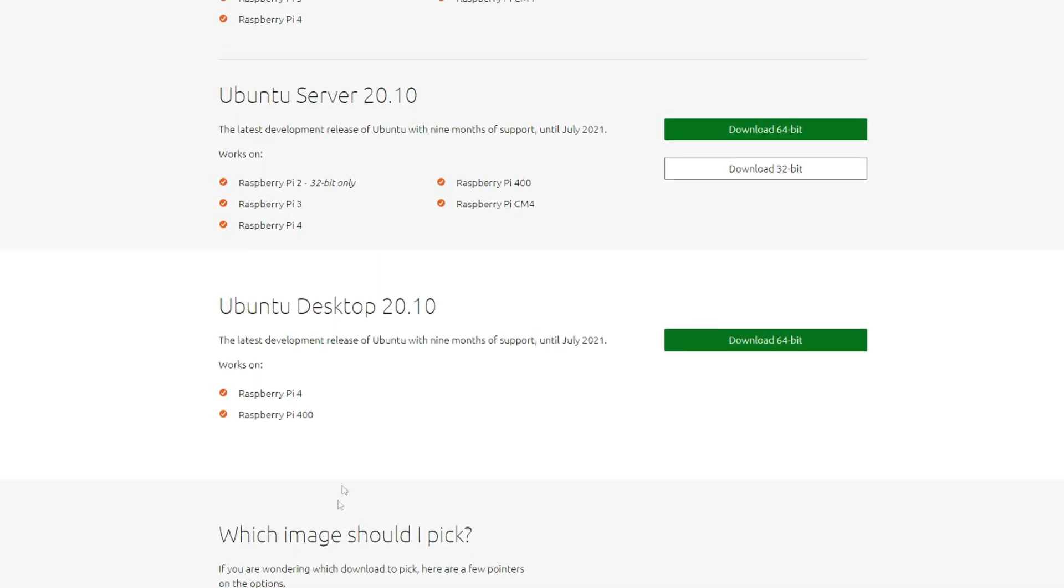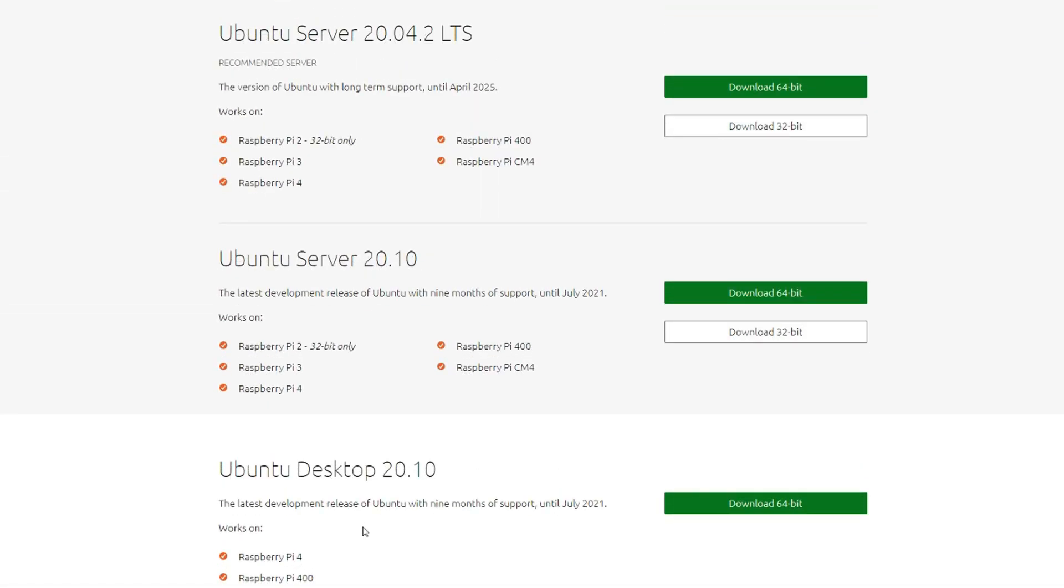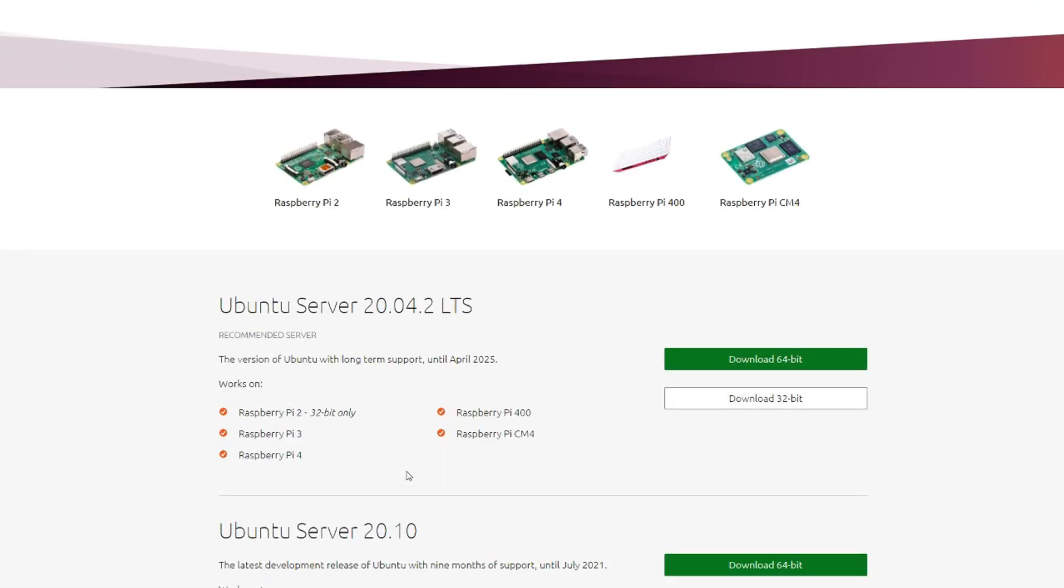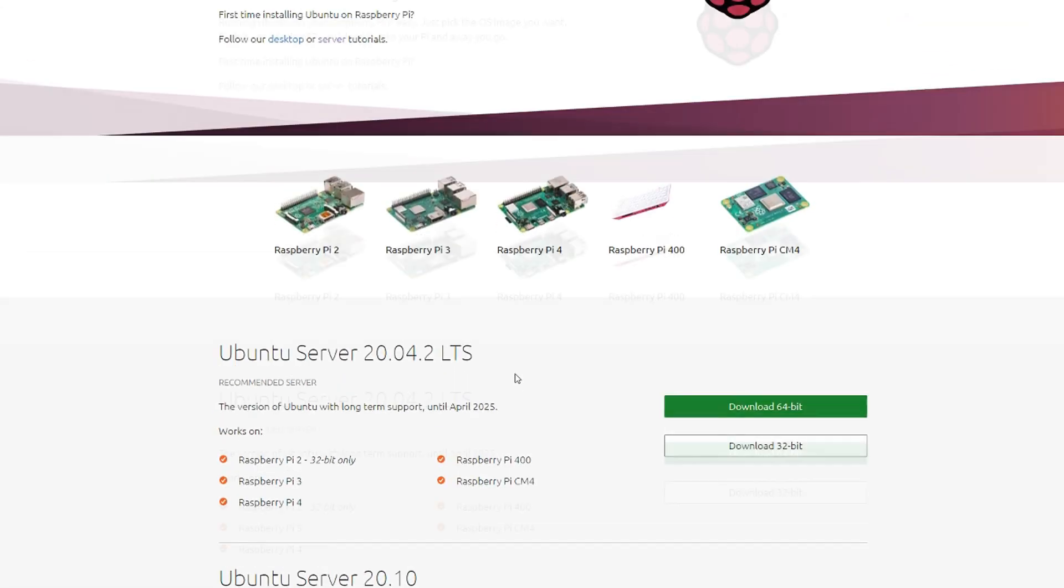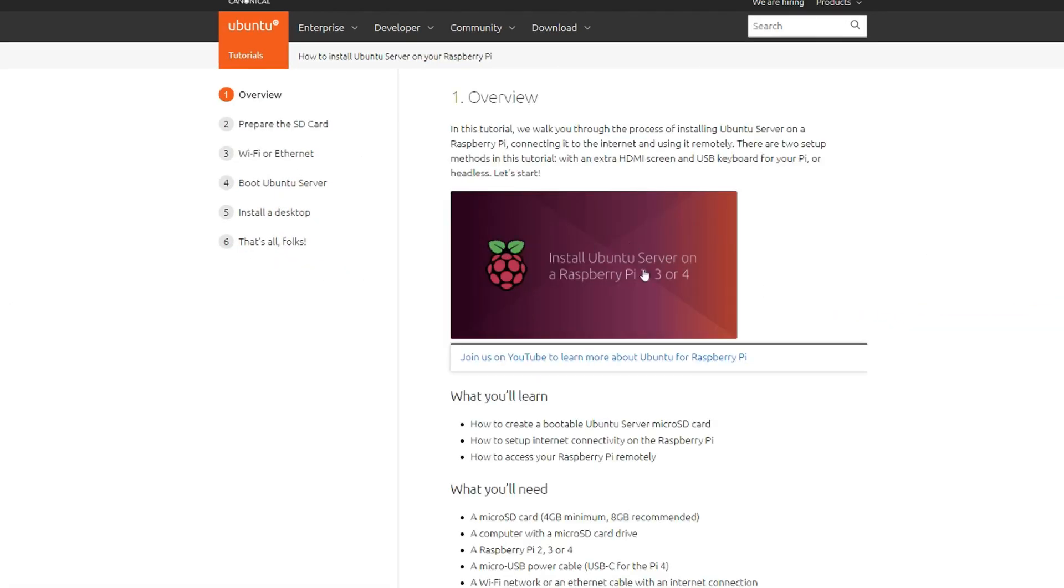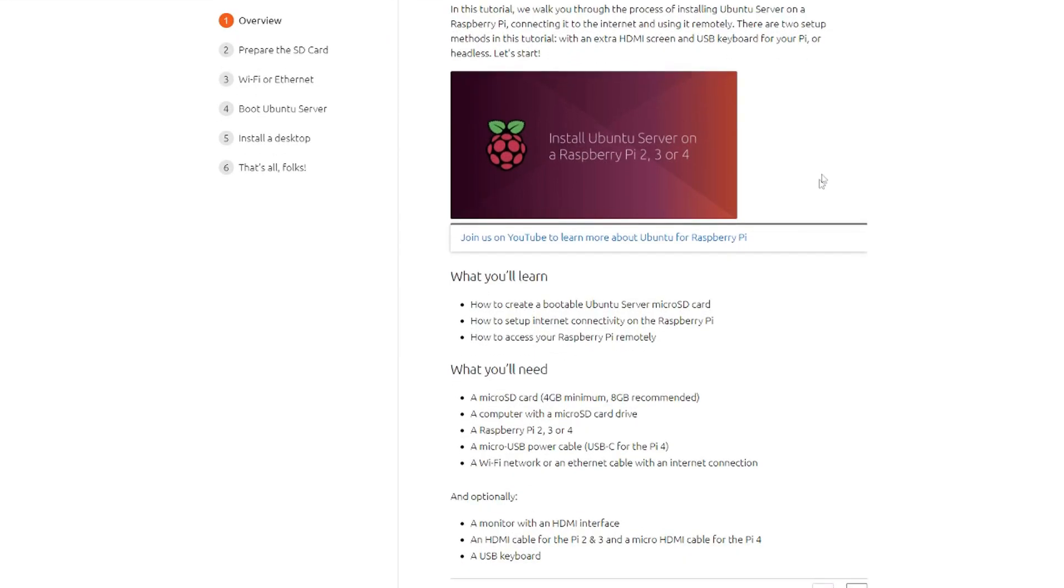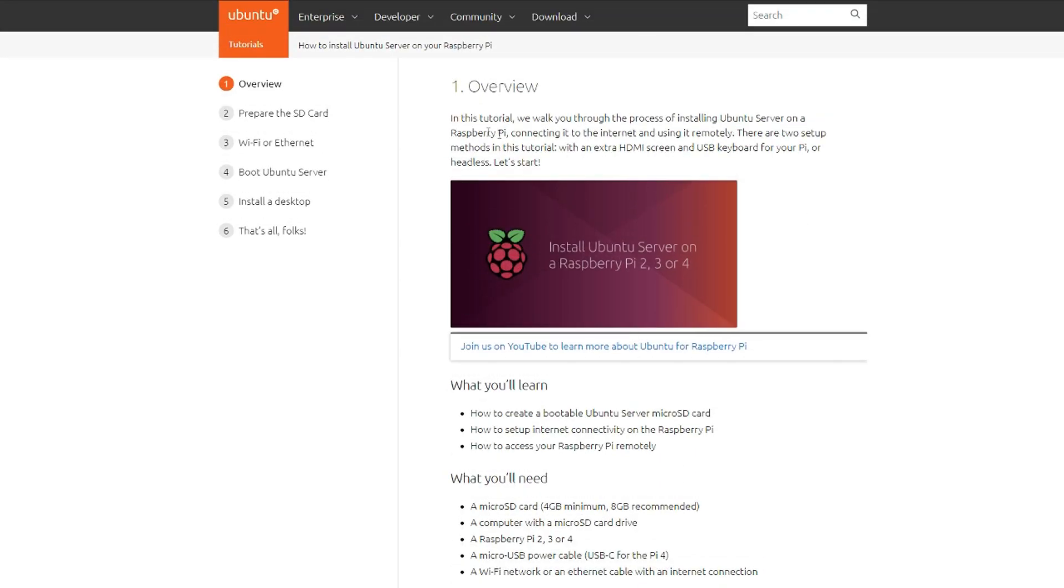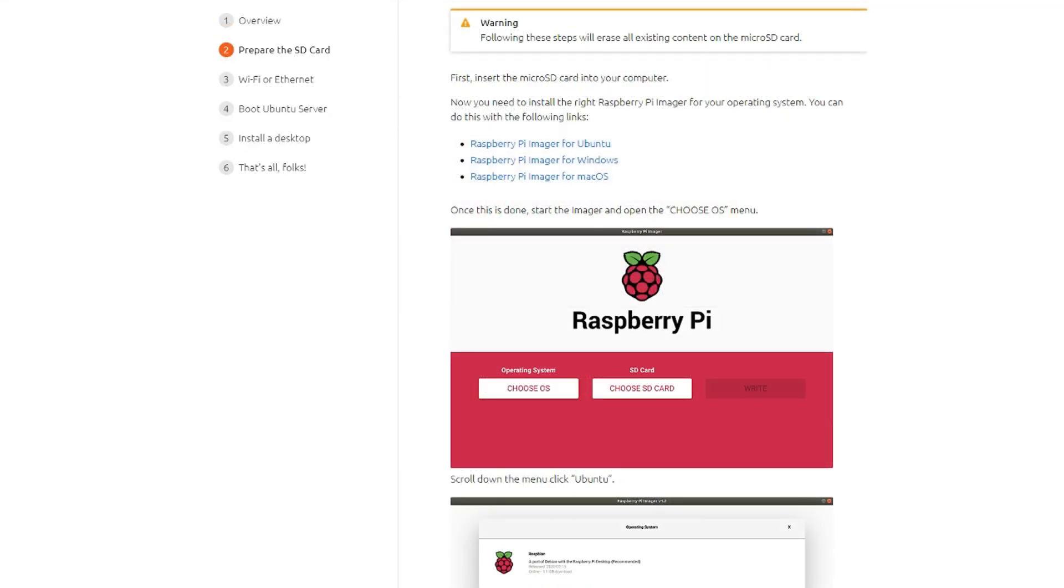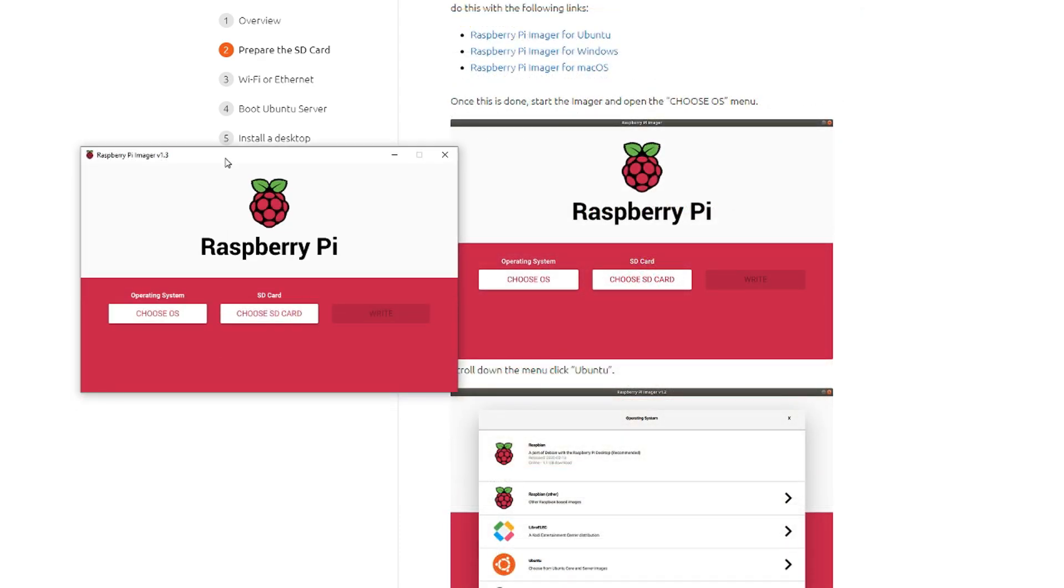They explain the difference between desktop and server. Basically, server is just a CLI, it doesn't come with all the extra stuff that desktop does. It frees up resources that are precious on a small Raspberry Pi. I'm going to go to the server tutorial and run through this. My microSD card is plugged into the USB microSD card reader now. I need to install the right Raspberry Pi imager for my operating system. I'm on Windows, so I'm going to install that.